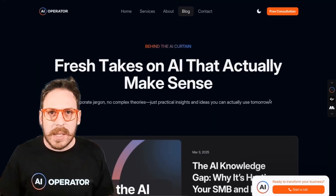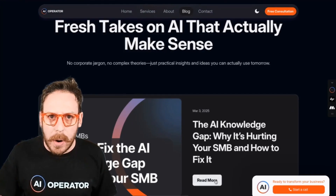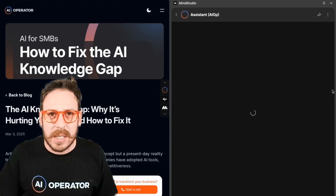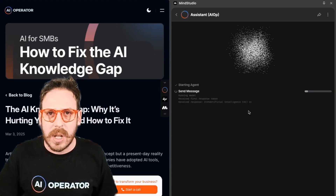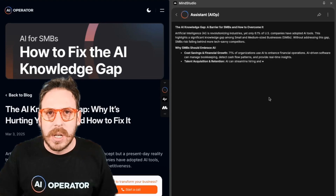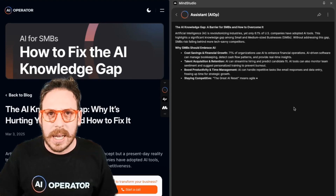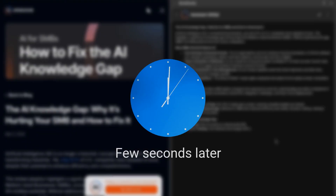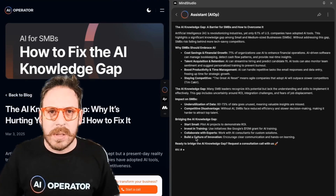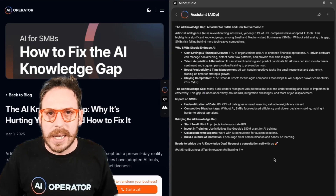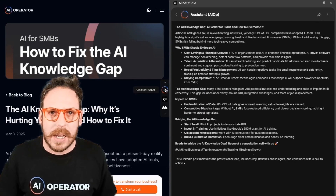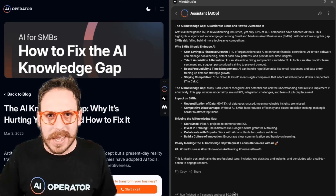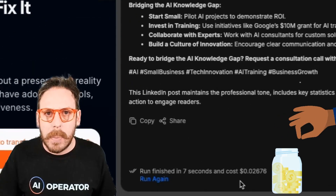Next up, I've built an AI agent so that if I'm on a blog post of my company and I want to create a quick LinkedIn post, I click on the assistant to AI Operator. It starts the agent, sends the message, and here we are — I'm creating a LinkedIn post right away from the content of this blog post. It takes all the content and creates a LinkedIn post with just one click. And that cost me $0.02.